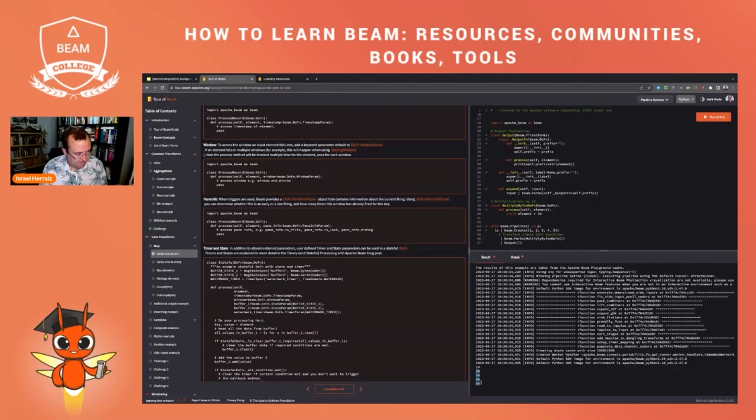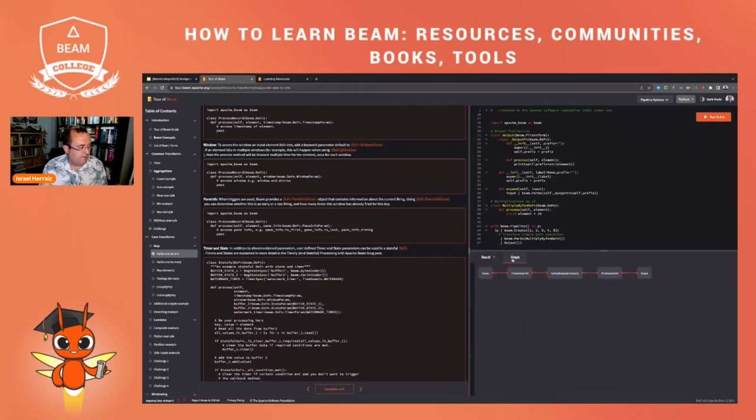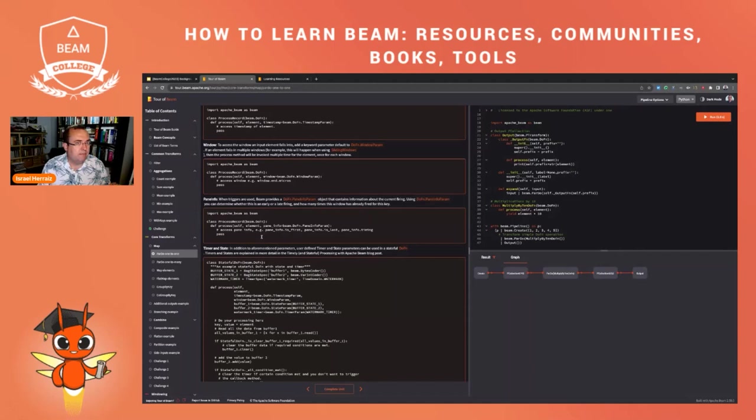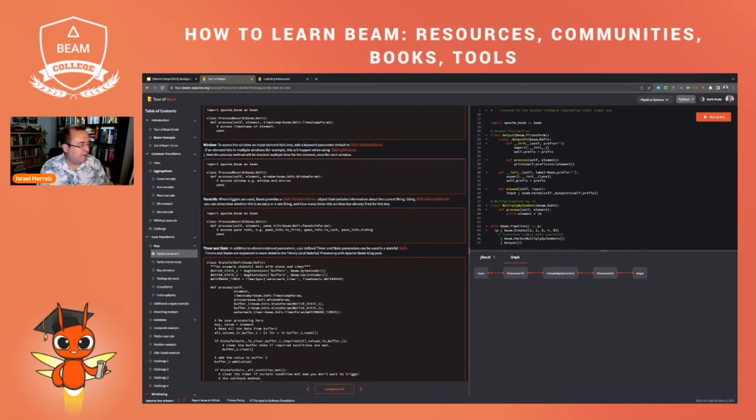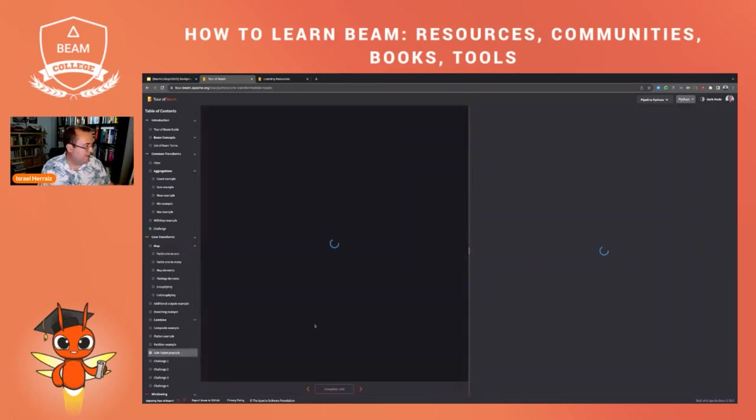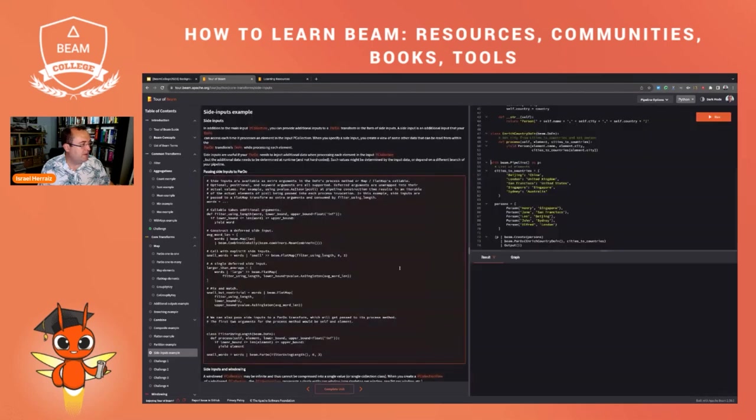And you see here the output. This is the output of this pipeline. You also see here the graph and you can edit the code and change it and play with the code in a perfectly safe environment because you are not going to break anything by running code here in this platform.